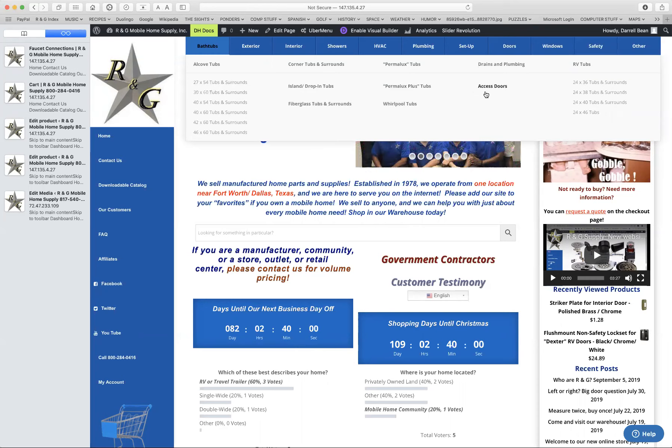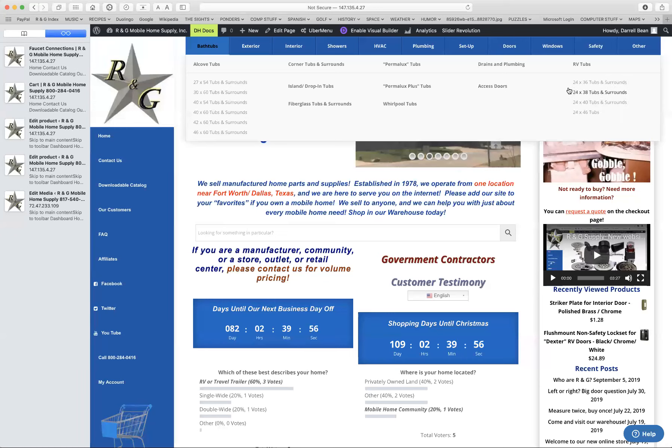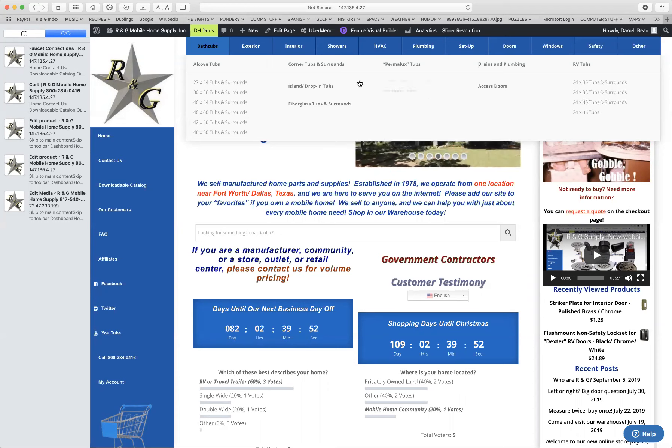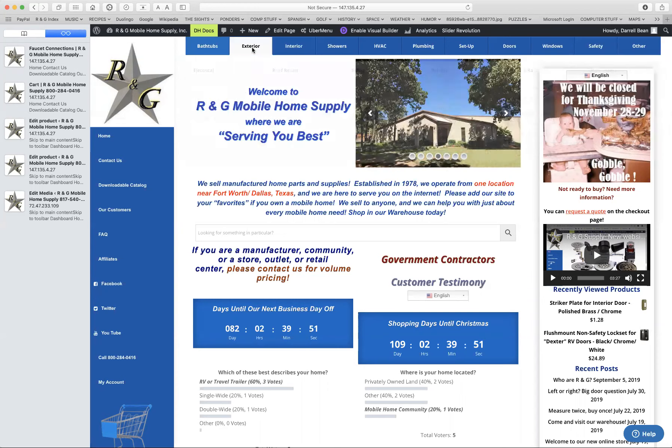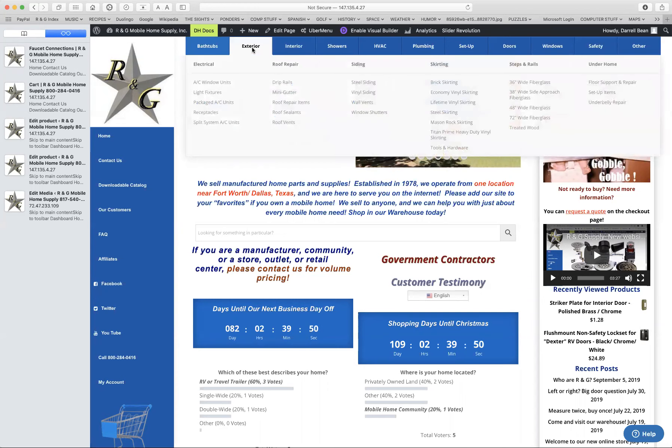This is the sliding tub doors, drains and plumbing, and if you have an RV, here's where you can shop for bathtubs for RVs.